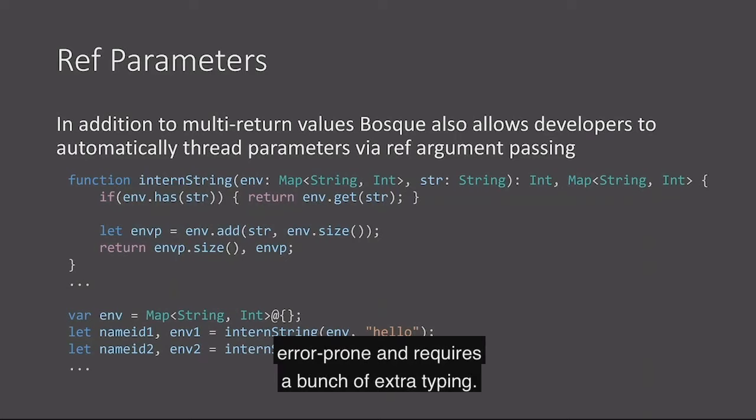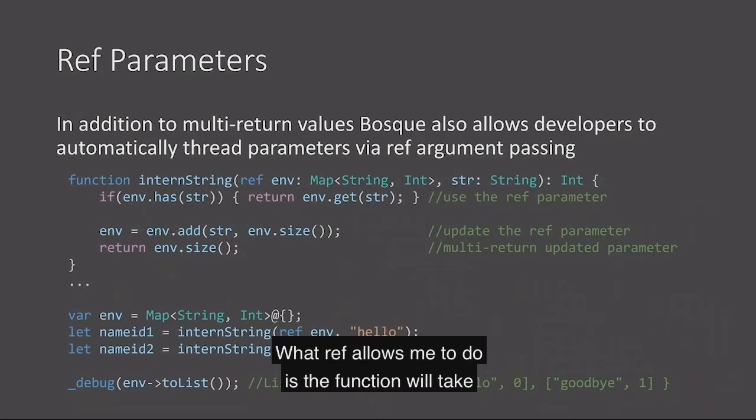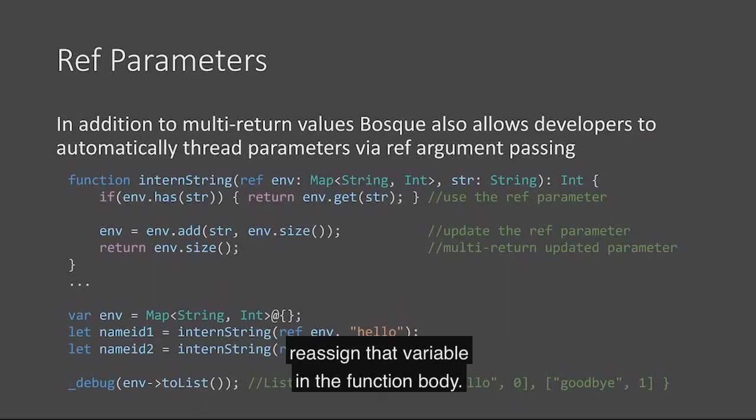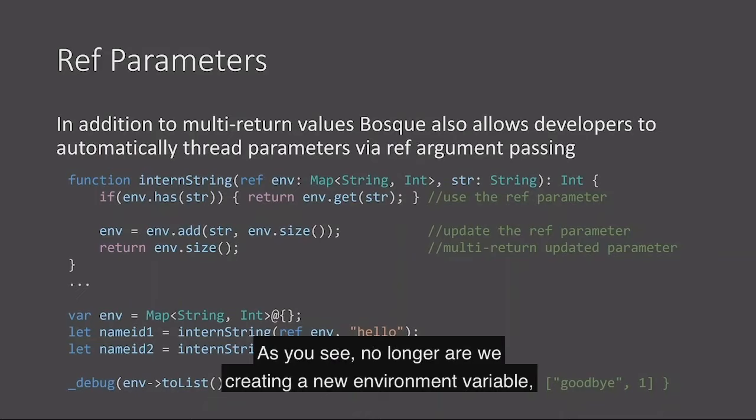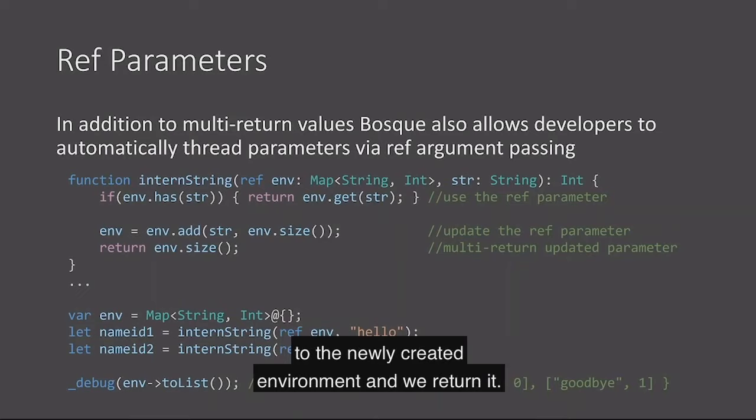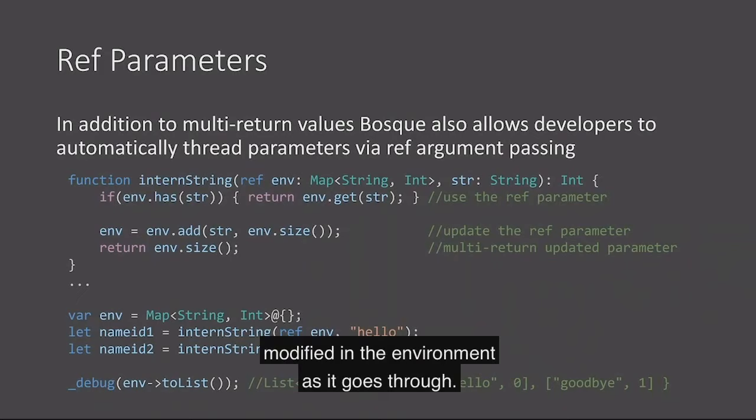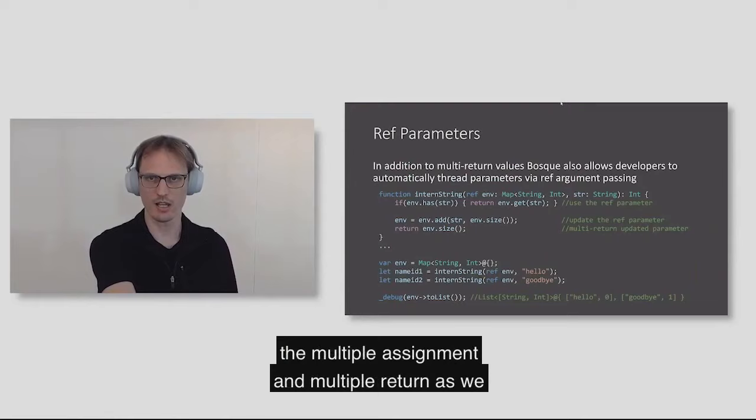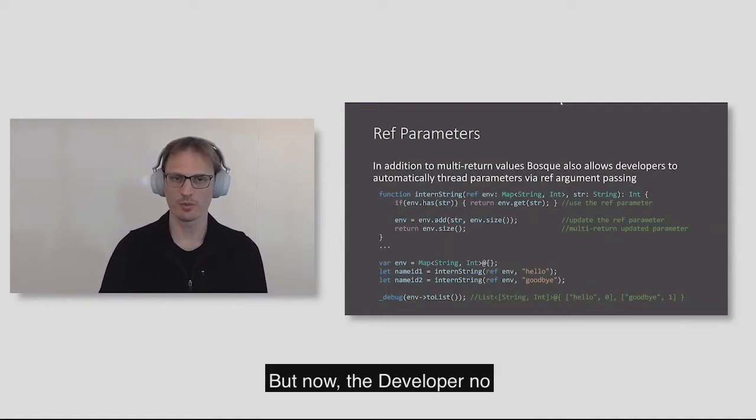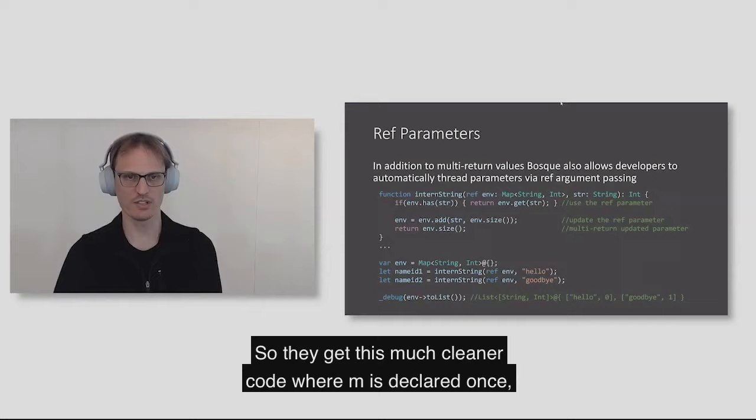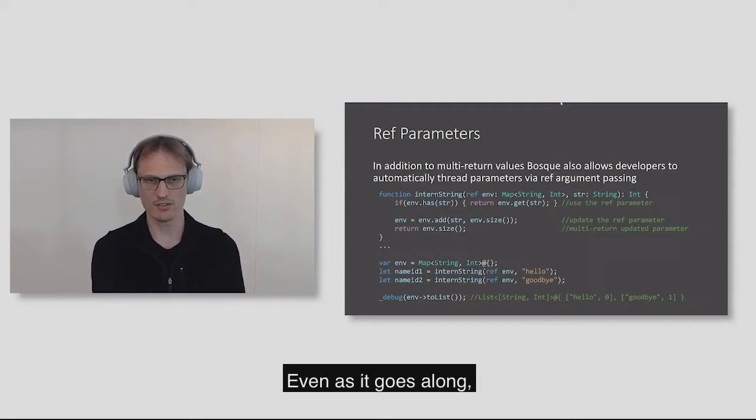Instead what we did is we added this keyword ref. What ref allows me to do is the function will take that variable in and it can reassign that variable in the function body. Behind the scenes it does the same unrolling to the multiple assignment and multiple return. But now the developer no longer needs to manually manage all of this. So they get this much cleaner code where env is declared once, it's passed as a ref parameter to each call to intern string, and even as it goes along in the bottom we can show it is updated appropriately at each point.